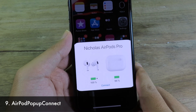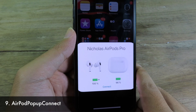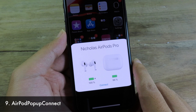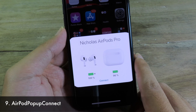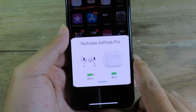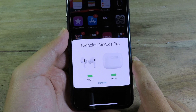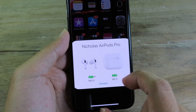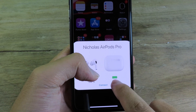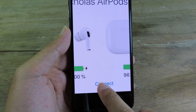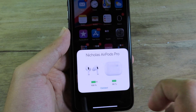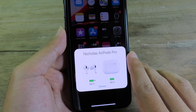Right here we have a tweak for AirPods Pro. I cannot show you this one since I don't own AirPods Pro. But for this simple tweak, it allows you to connect directly from the pop-up. When the page pops up, you can hold the connect button in the middle and click on it to connect to AirPods directly.